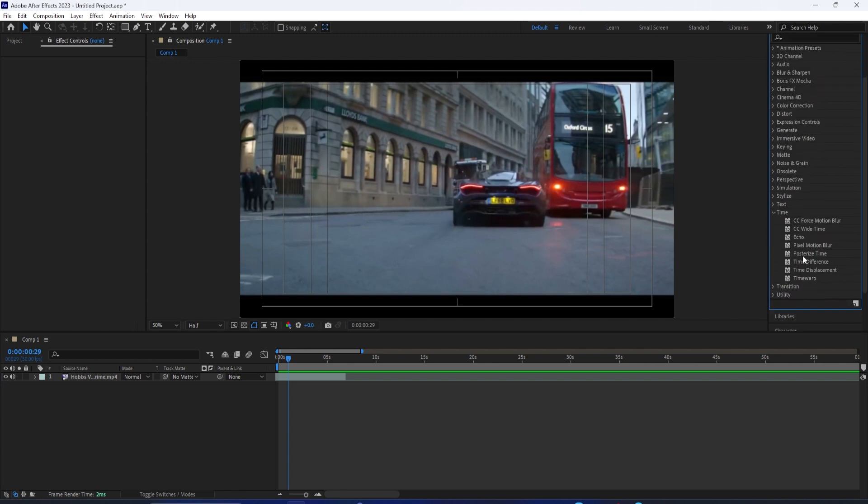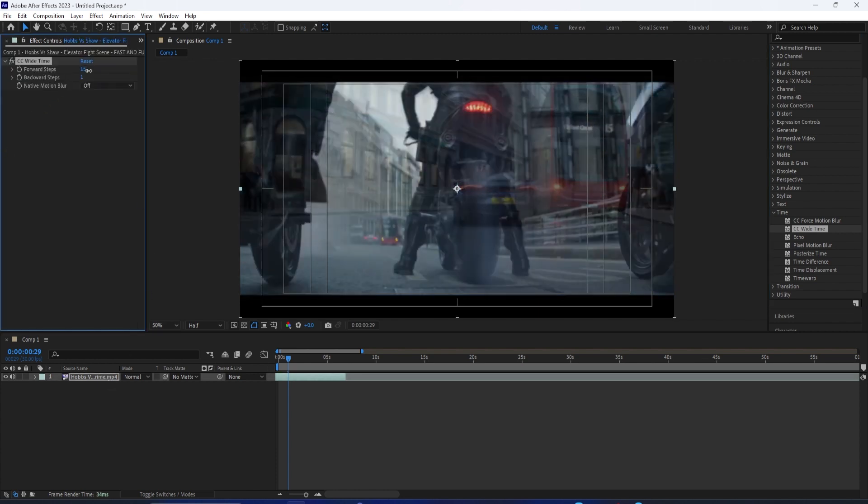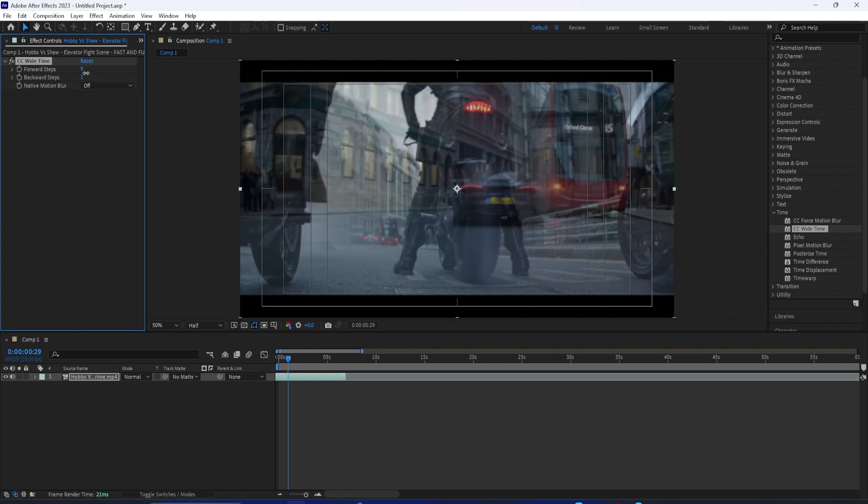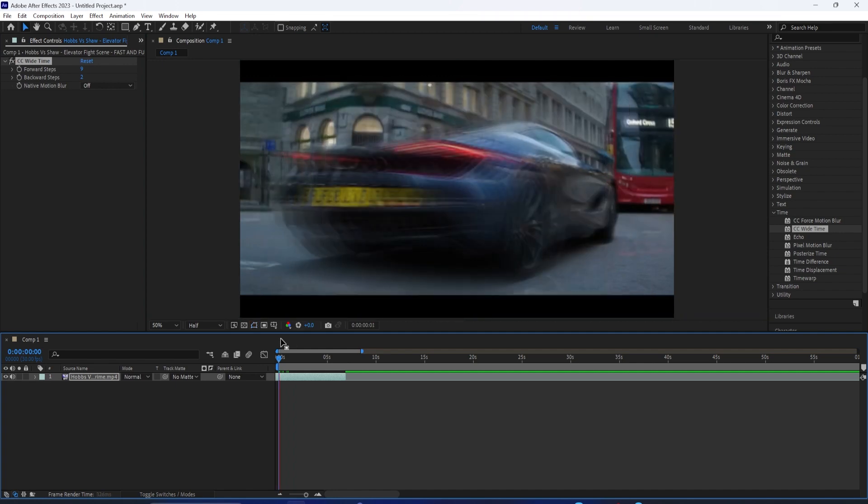So if we're working on a clip, I can simply drag the CC Wide Time effect onto that clip. And this allows us to increase the steps forward and back. We can go 5 to 20, however many. So 10 steps forward. And that'll kind of add these frames in a blurring sense.